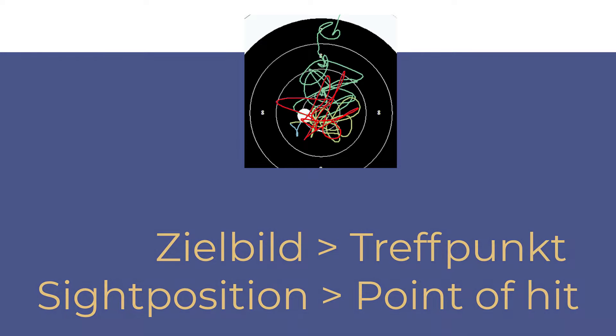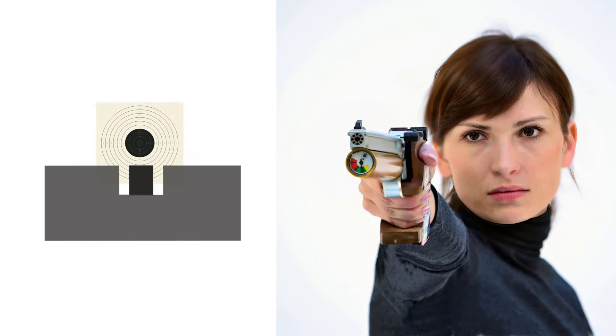If your pistol is well aimed, you should make a clean shot with this sight picture in the center.